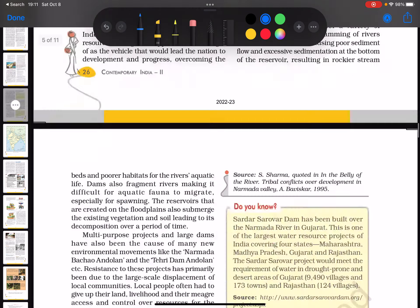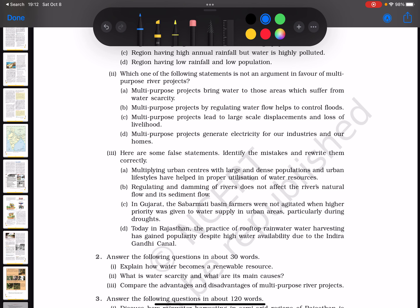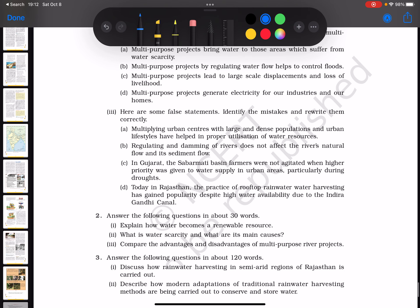This gives you an idea of how urban centers manage water resource utilization. Another statement to evaluate is whether building dams does not affect a river's natural flow and sediment flow — so we'll be discussing what dams do to a river's natural flow.